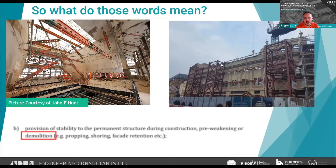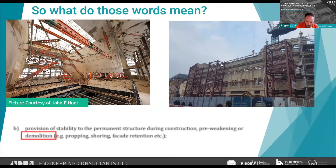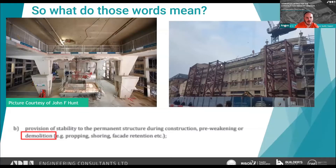Facade retention is very common — you can't walk around a city without finding one in place. On the right is an Armac job in Leeds: the Majestic building, now Channel 4's headquarters, where the facade was well worth retaining. Another view within Centre Point tower shows quite how large a space was created at the top — apparently for new penthouse suites.